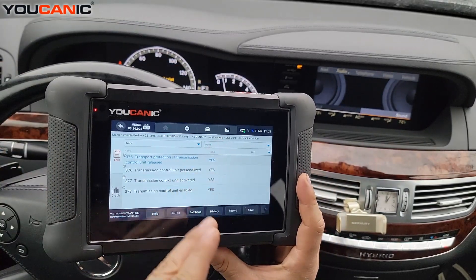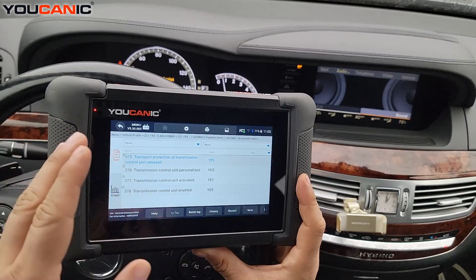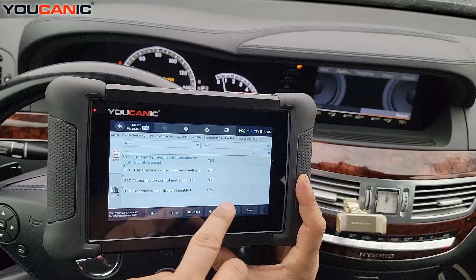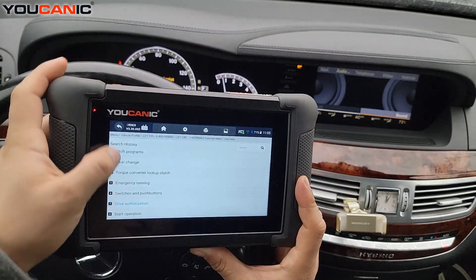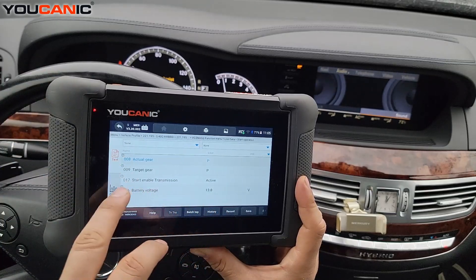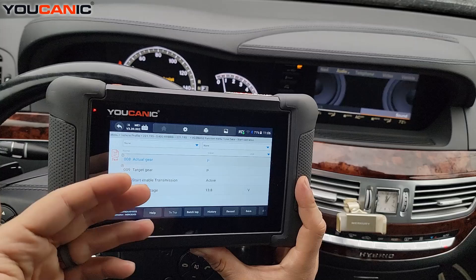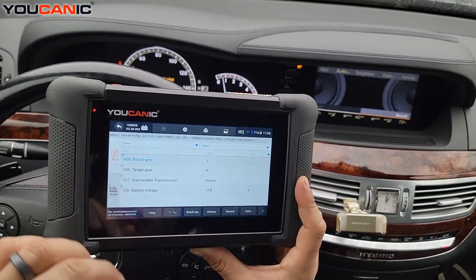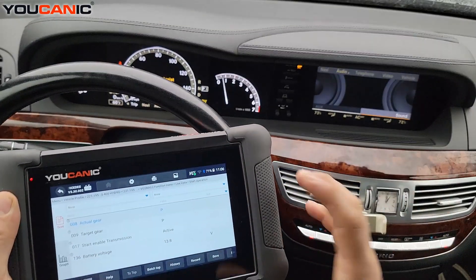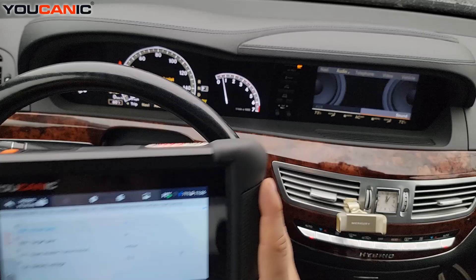If you put a conductor plate in and it has not been married or paired to the vehicle, then Drive Authorization will say No and Start Operation will say Not Activated. Sometimes the conductor plate can prevent the car from starting if it's not programmed or has issues. In this case it's active, so the transmission is correctly paired and you can start the car.